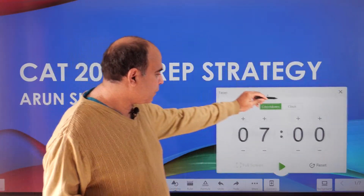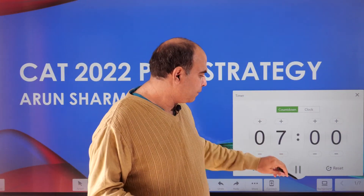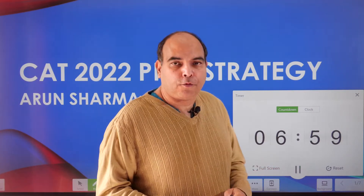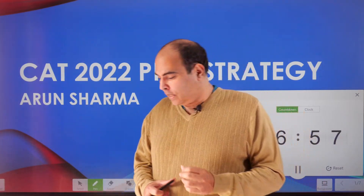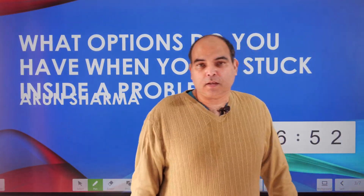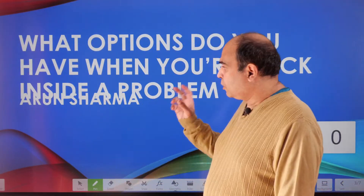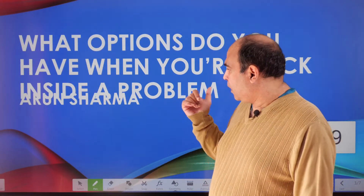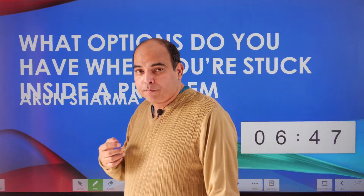This is part of our 7-minute explainers for CAT 2022 prep strategy, and today's session — as I had mentioned in the last class — I'm dealing with what options do you have when you are stuck inside a problem.